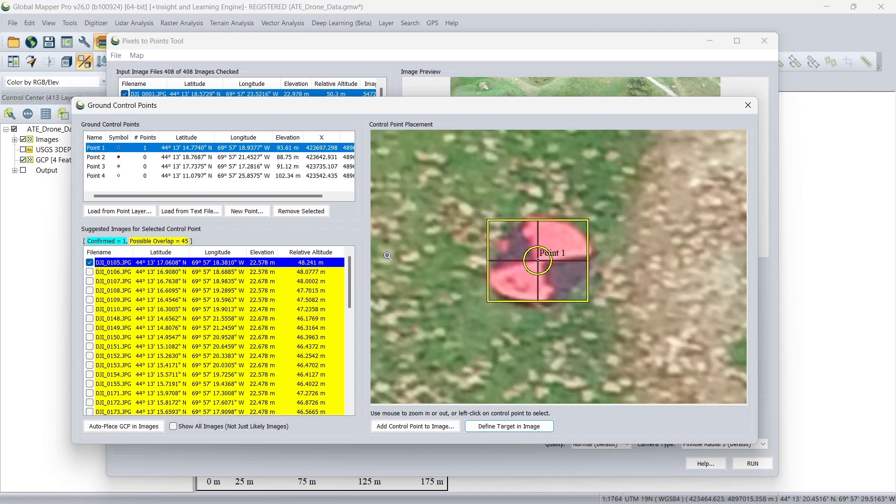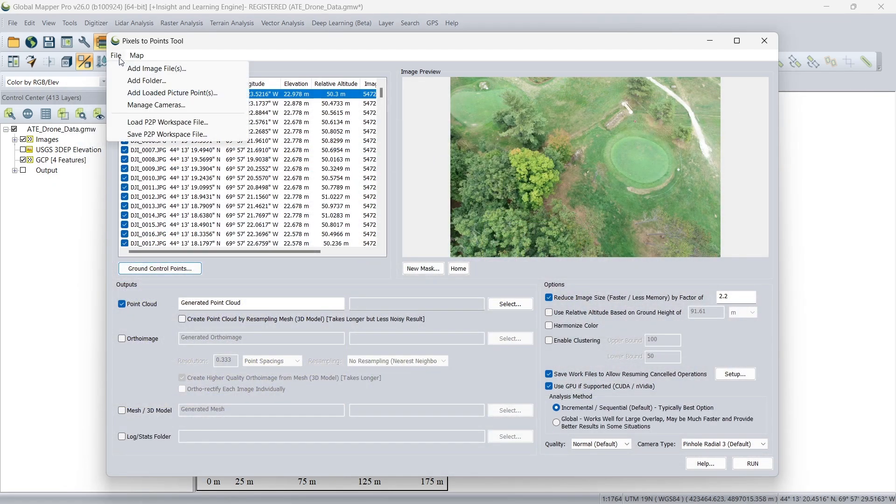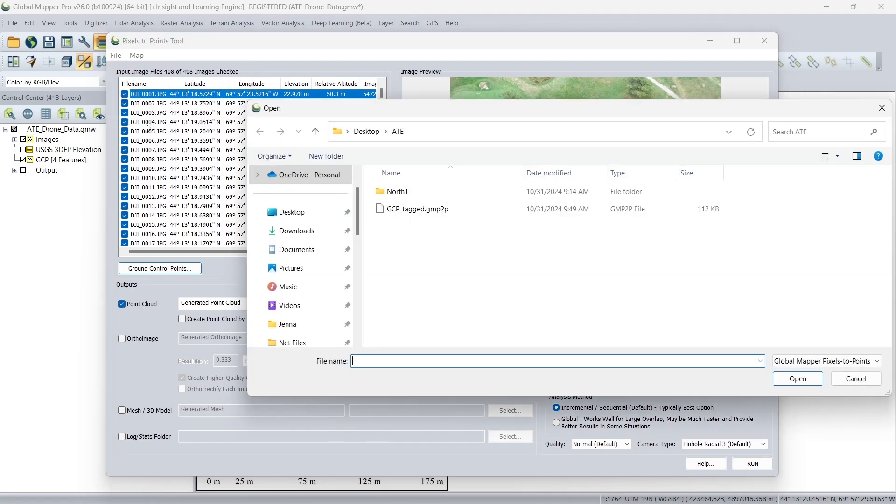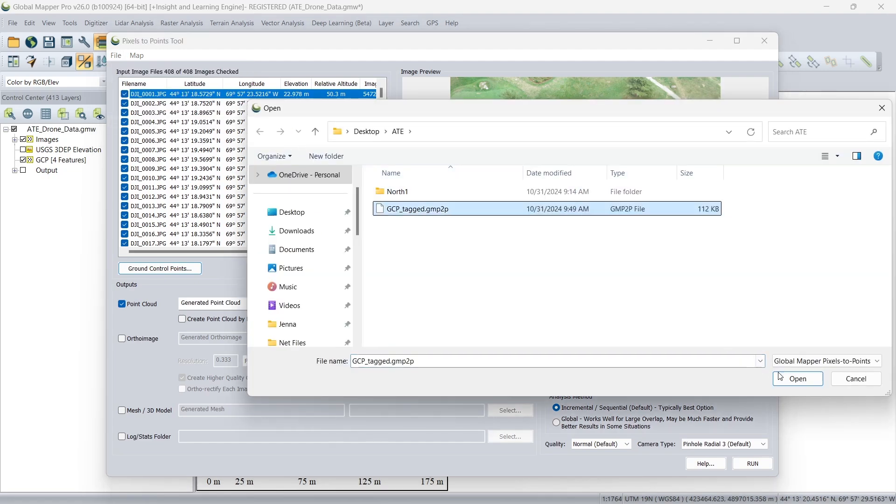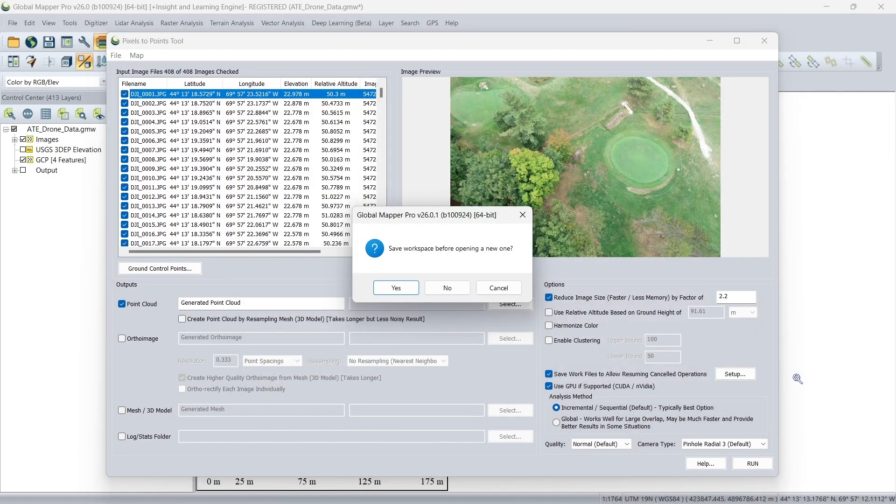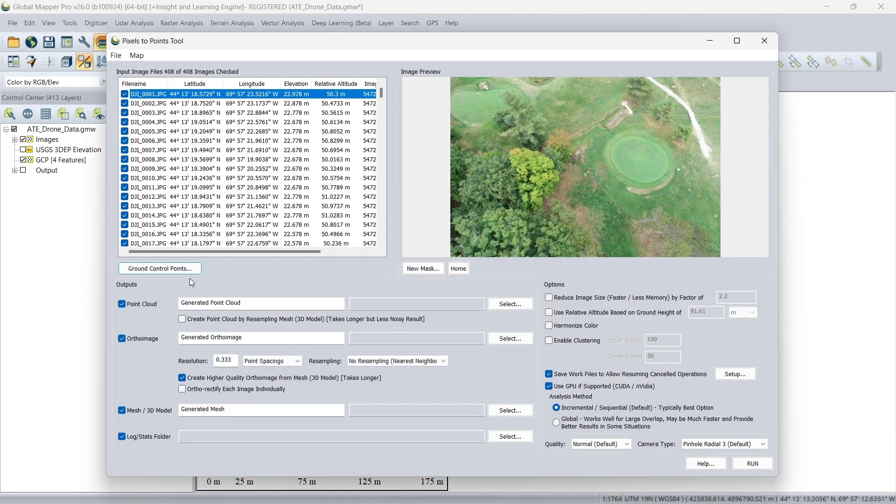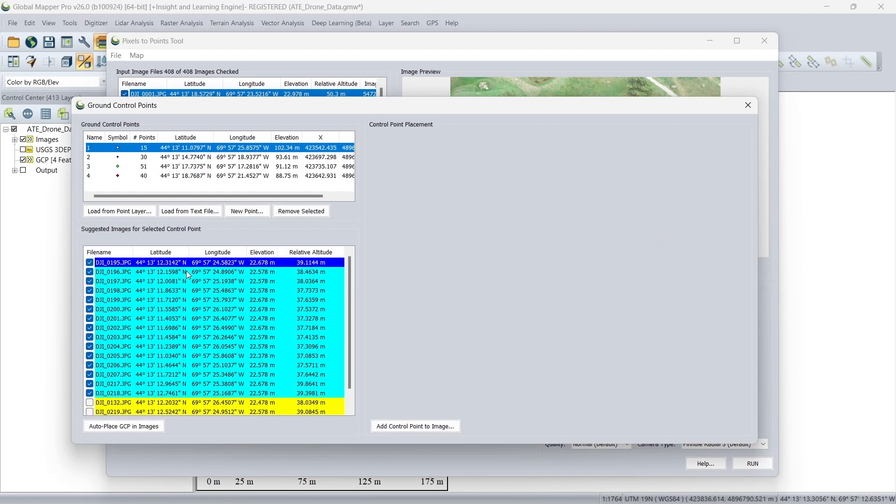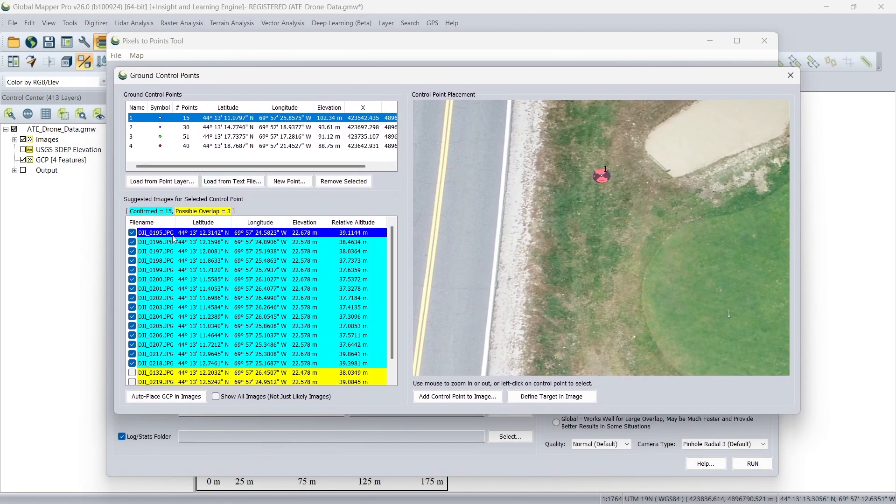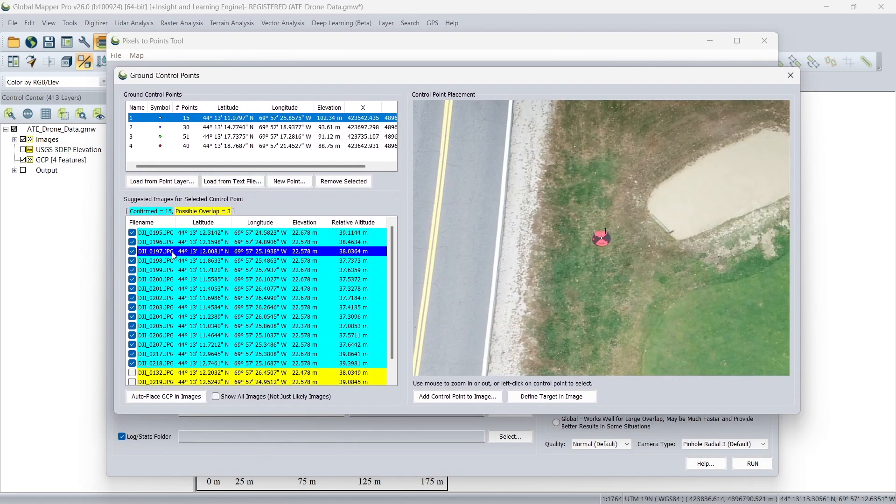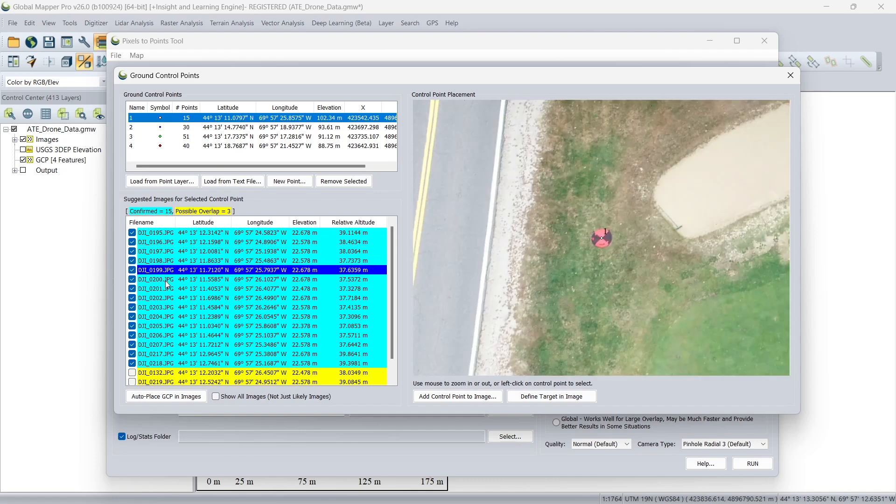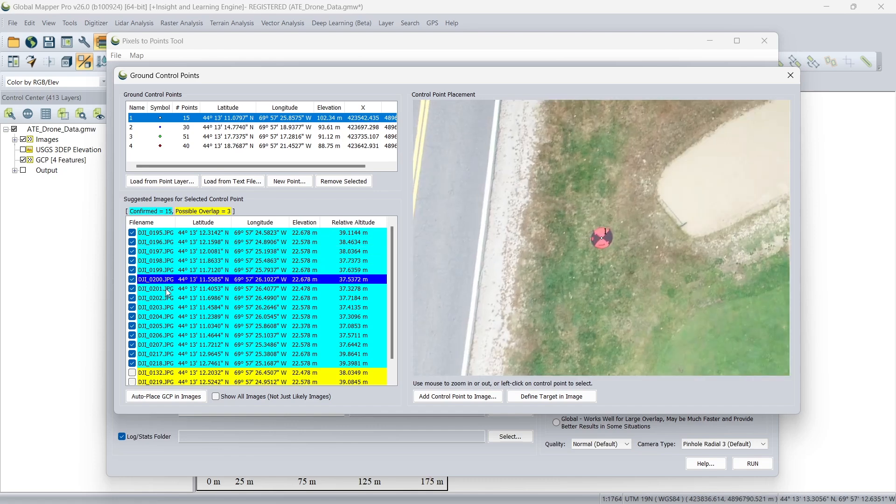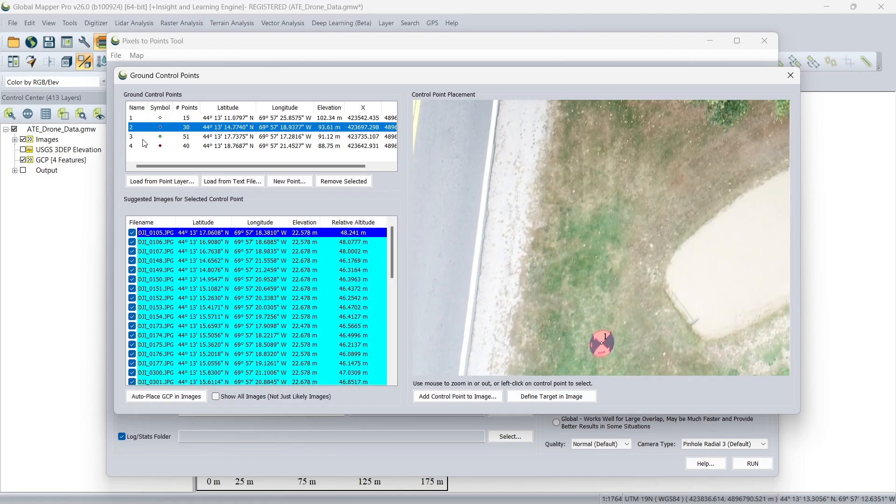If you need to step away, you can always save your progress here in the option to save a P2P workspace file. I've actually already saved one, so I'm going to load a file that's already been set up. So here you can see what it looks like if we've confirmed the ground control point placement, aligning with each of our targets in each of these images. And we've done that for each of the ground control points.